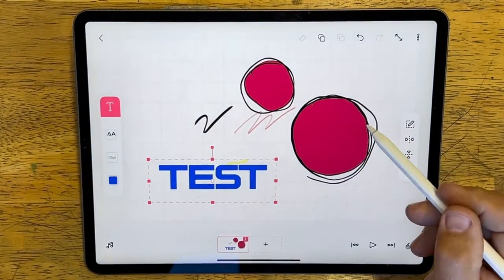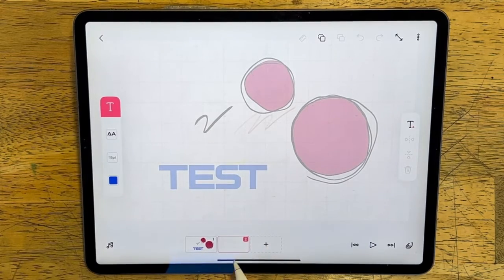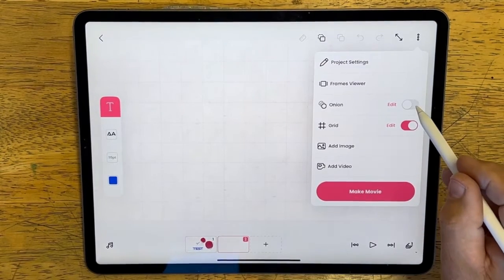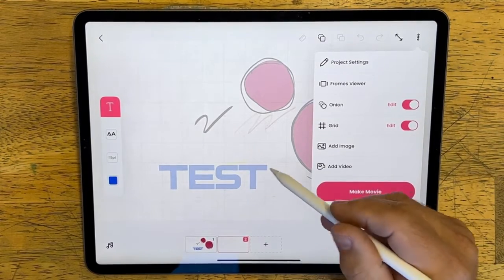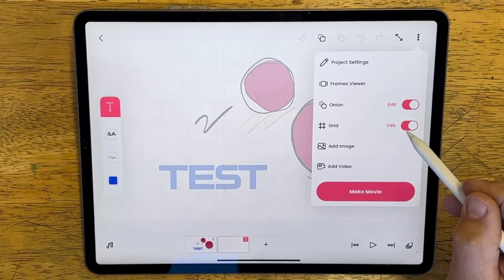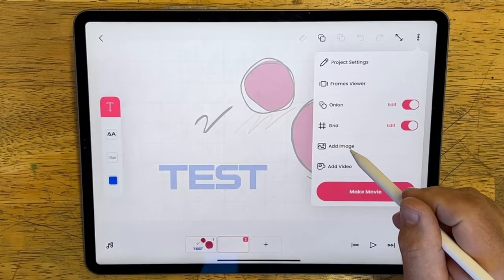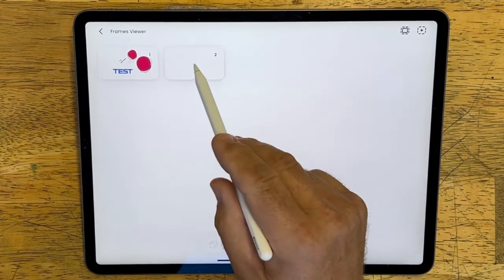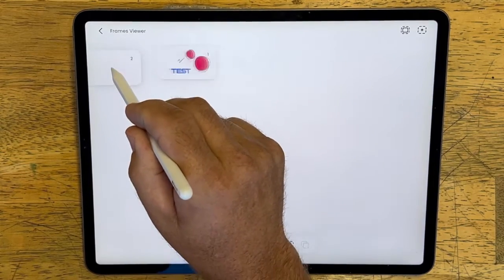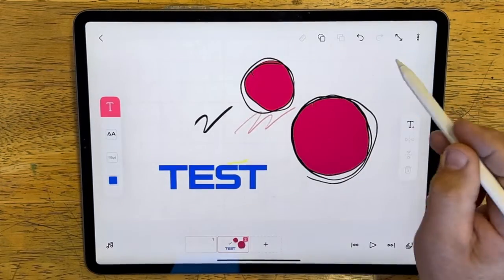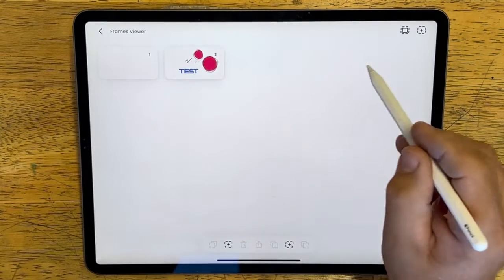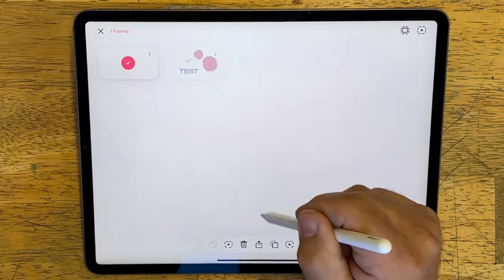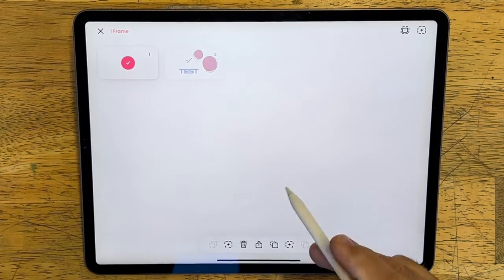Now let's look at frames. To add a frame, just tap the plus sign. You can turn the onion skin on or off — onion skin lets you see the previous frame, which appears more transparent. You can also turn the grid on or off, and insert pictures. One thing I want to show is the picture viewer, which comes in handy when you have a lot of frames to manage. You can copy, delete, or move things around, and there are tools at the bottom for copying and pasting.